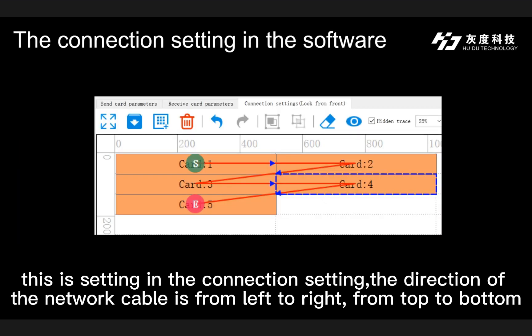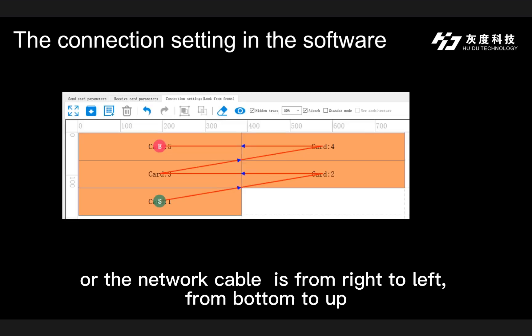This is the setting in the connection settings. The direction of the network cable is from left to right, from top to bottom. Or the network cable direction can be from right to left, from bottom to top.